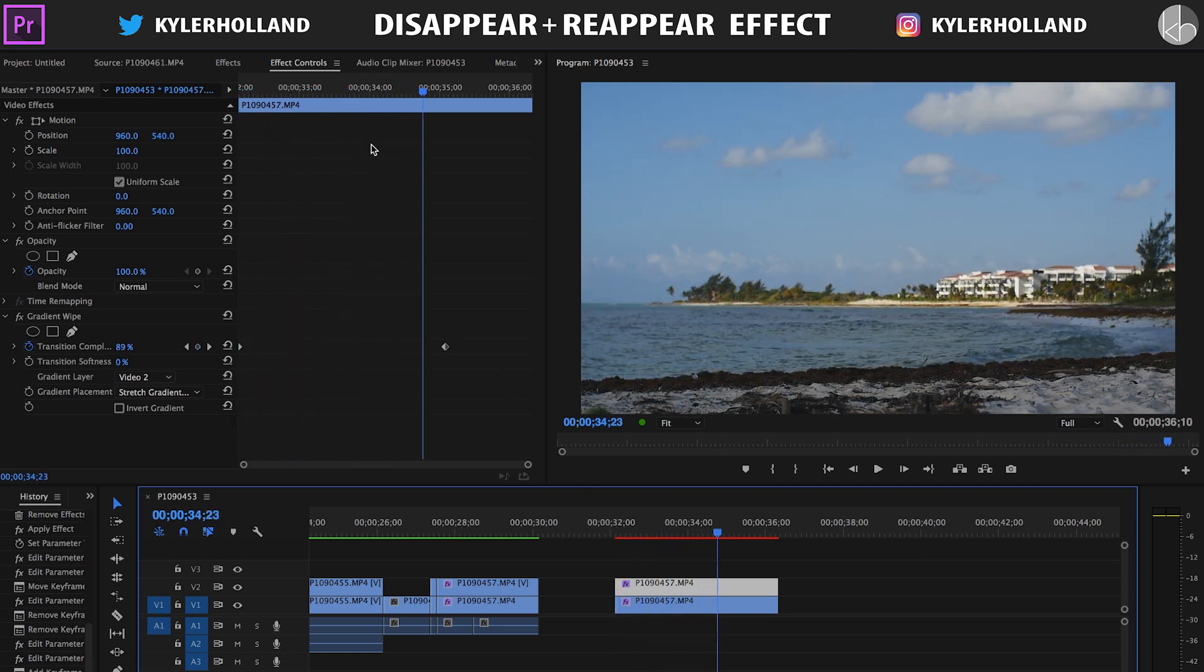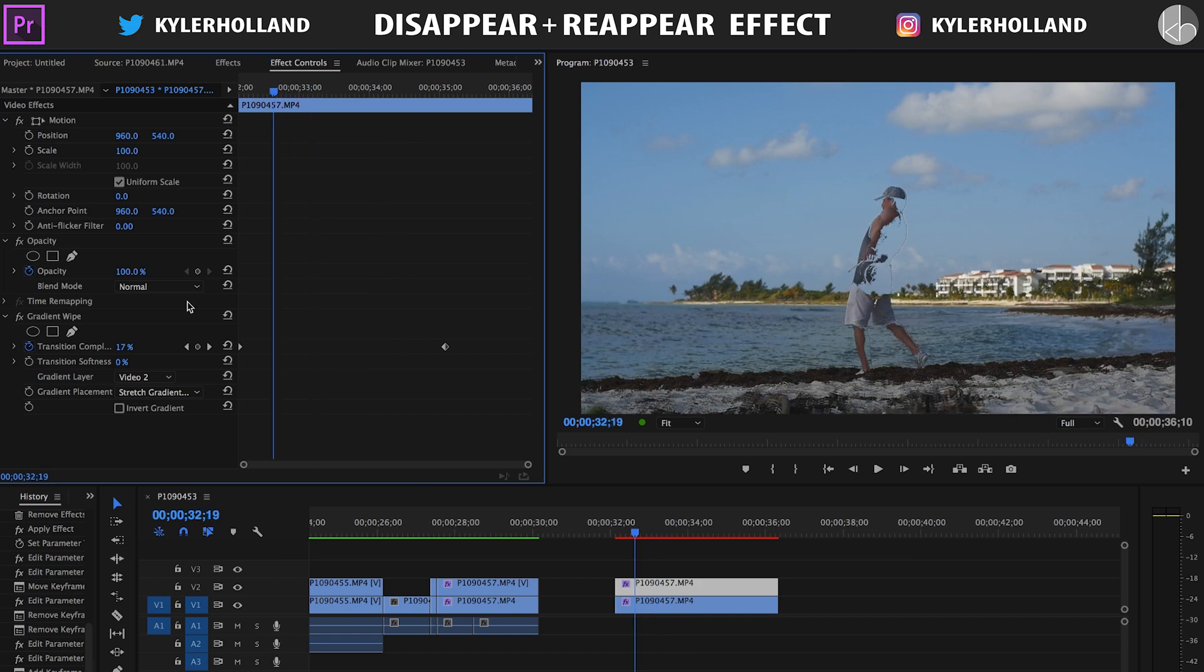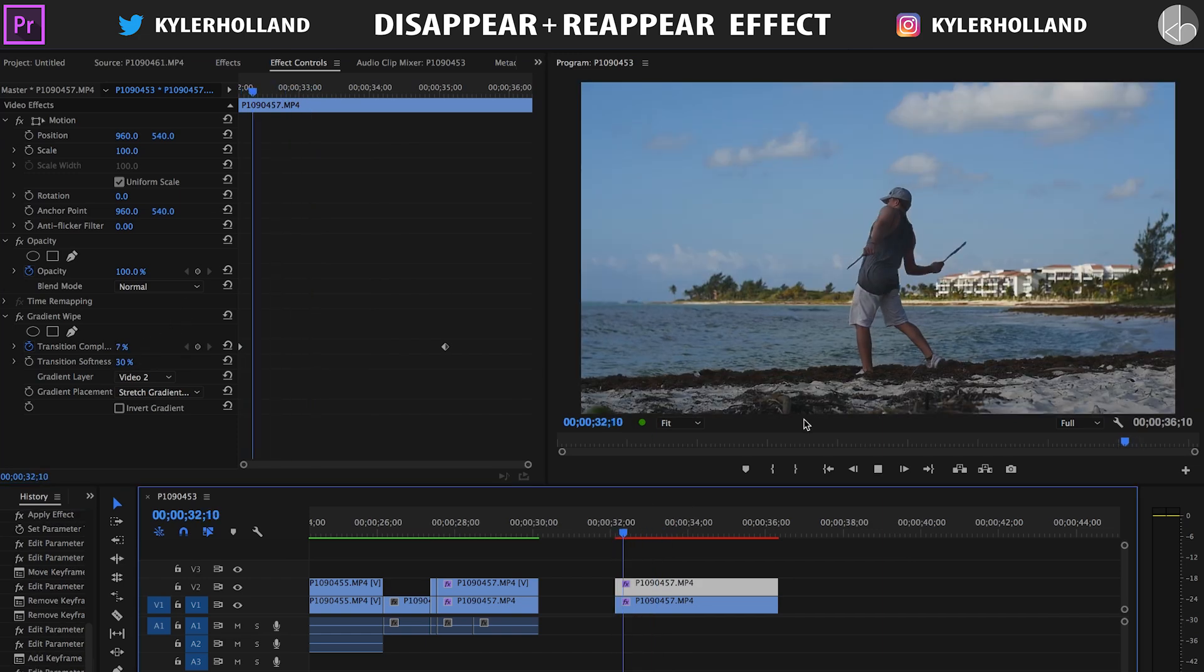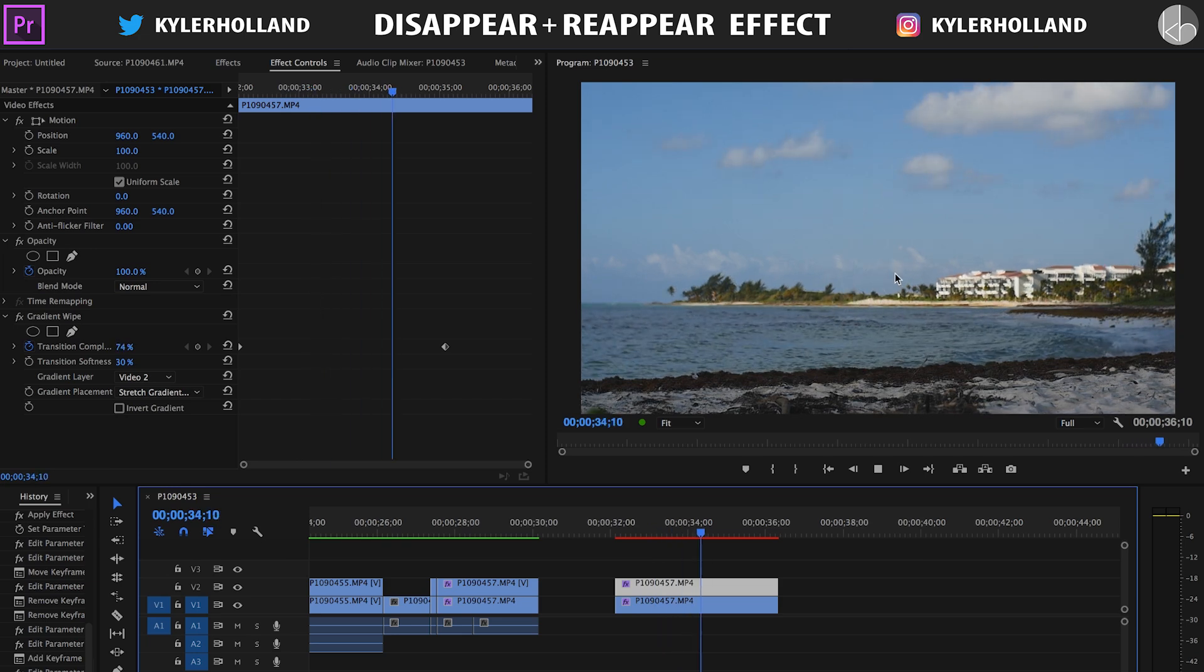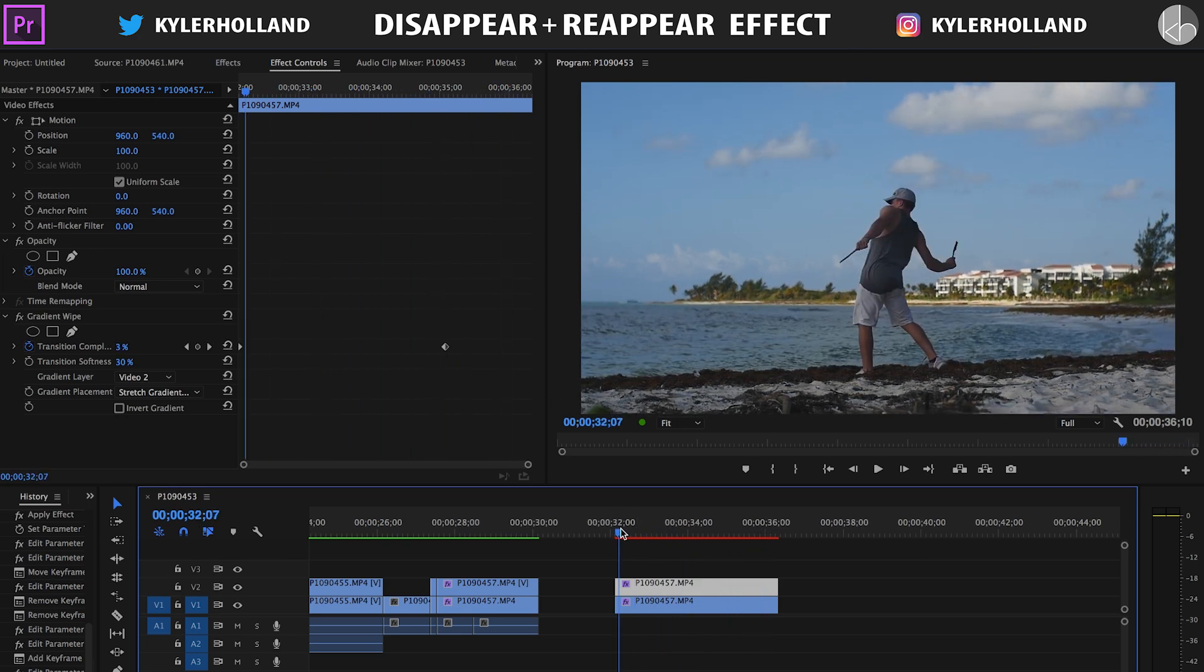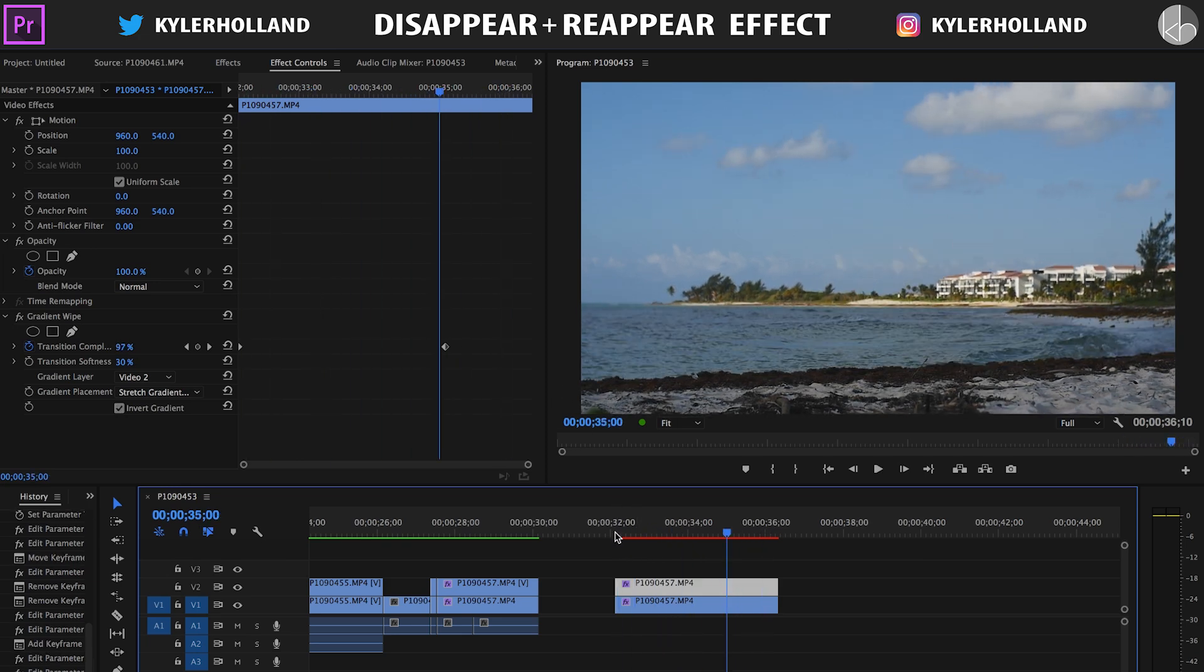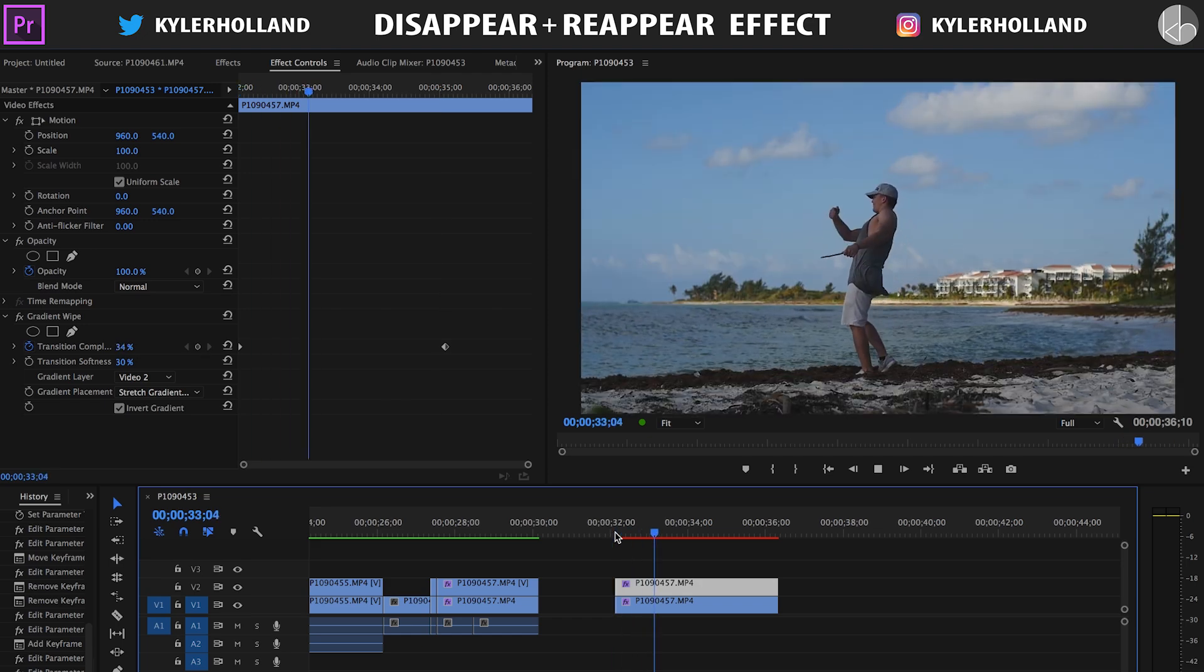But this one's nice because you can create a softer feeling, so you can bump this up to like 30% if you want it to be like a ghostly fade away or something like that. It's a lot softer and more smooth, but you guys can play around with these different settings.